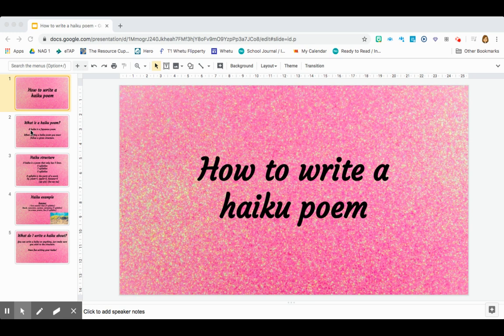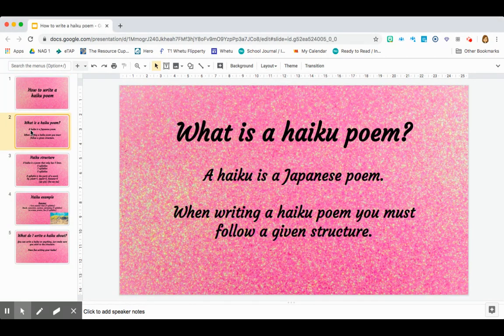Hi everyone. In this video, we are going to be learning how to write a haiku, which is a poem. To begin, let's talk about what a haiku is.